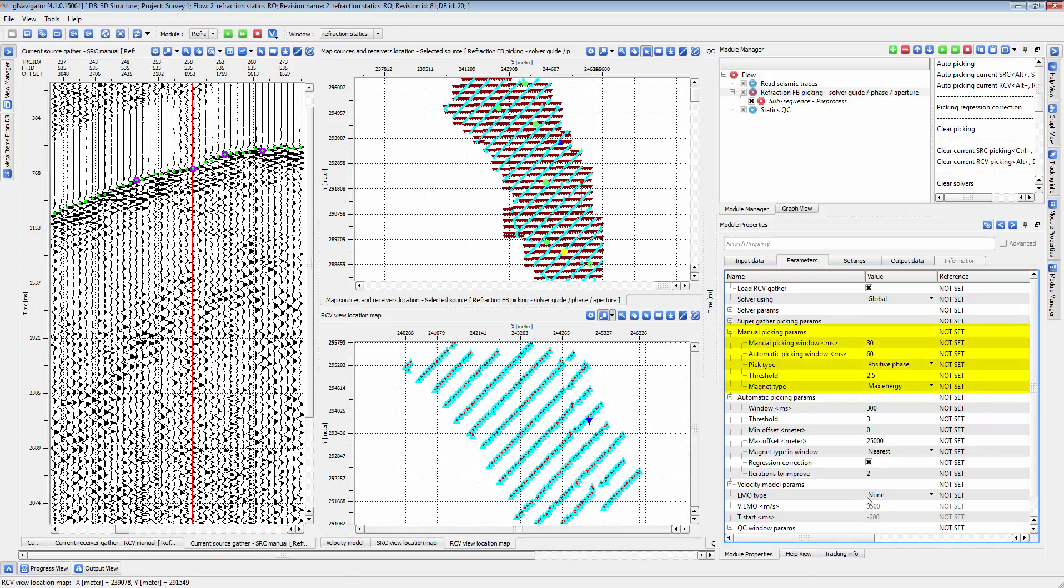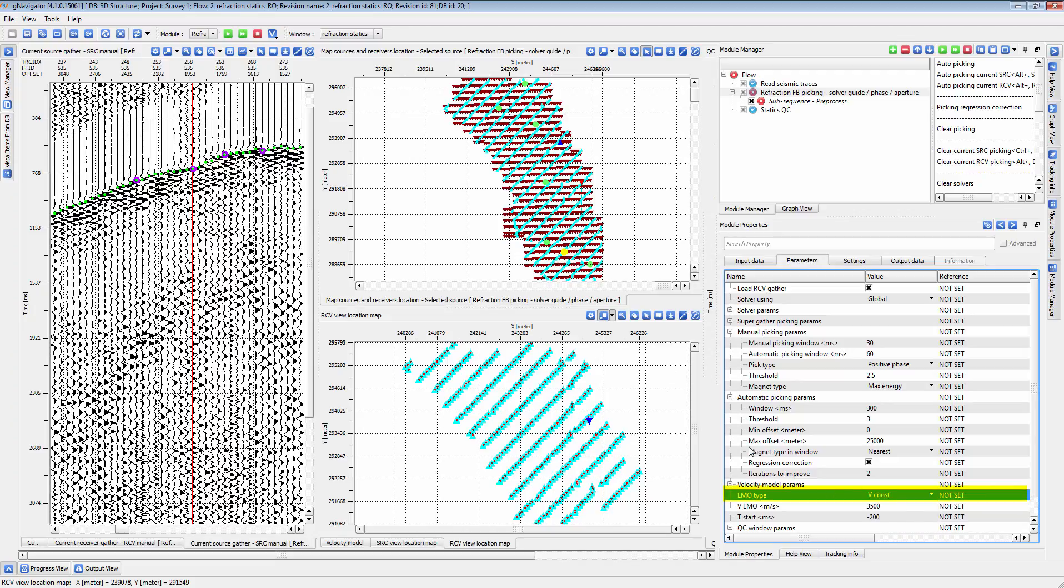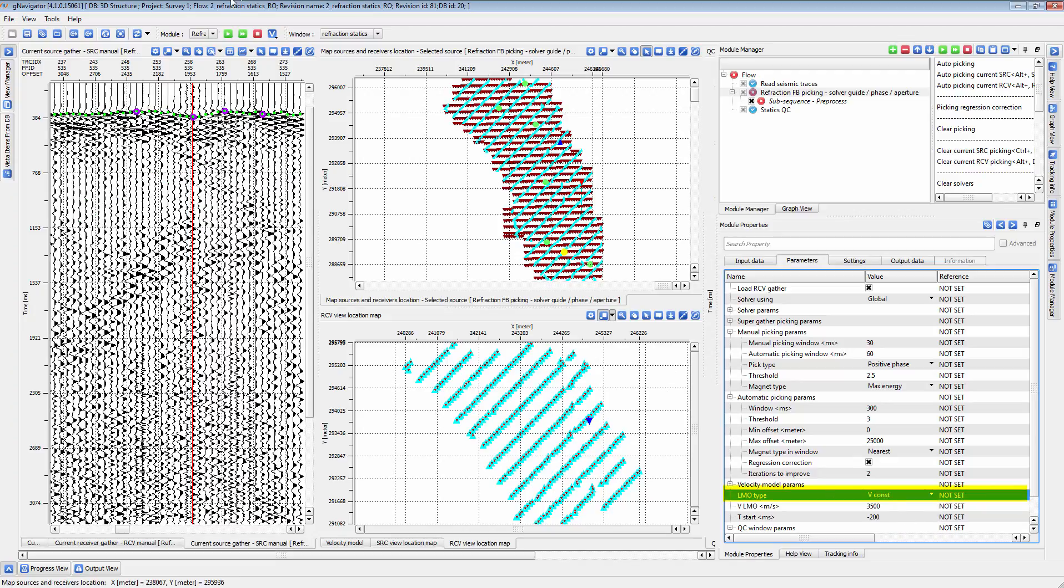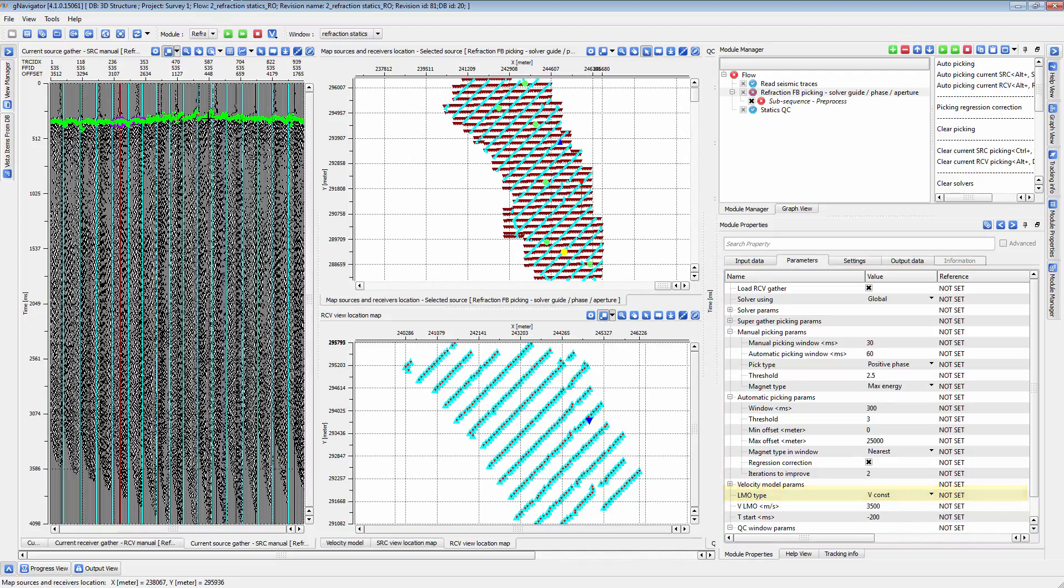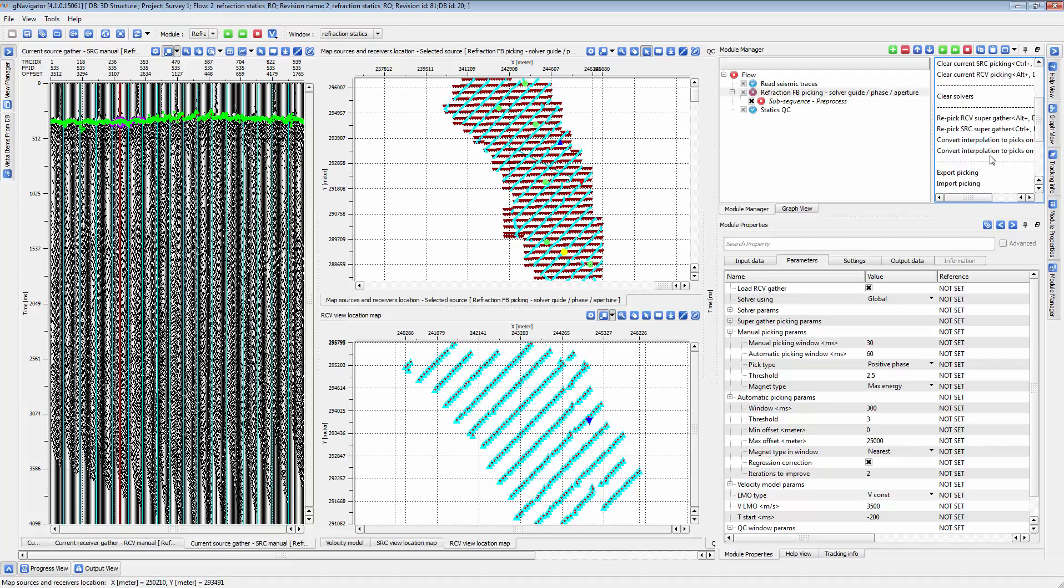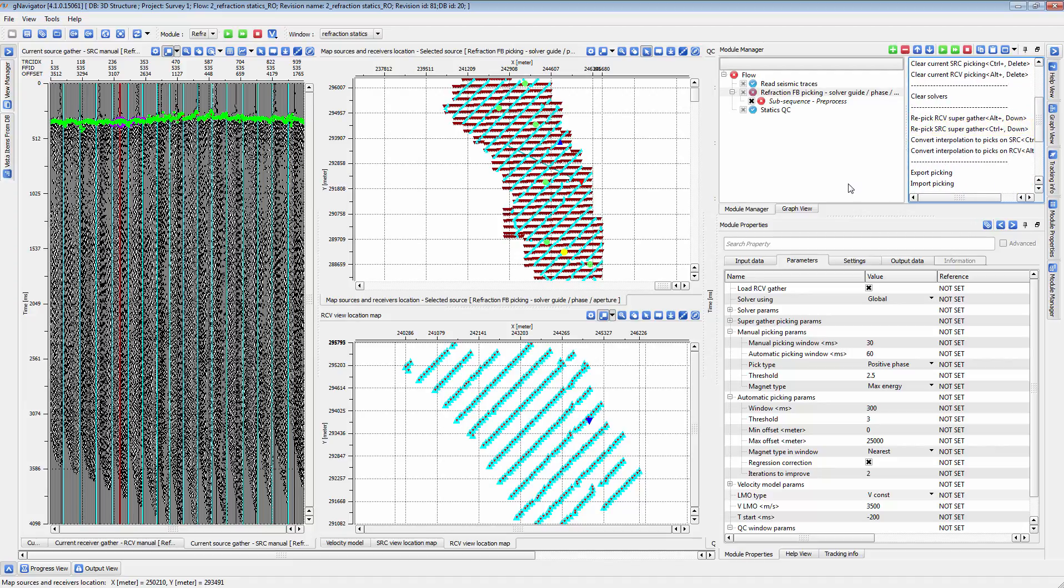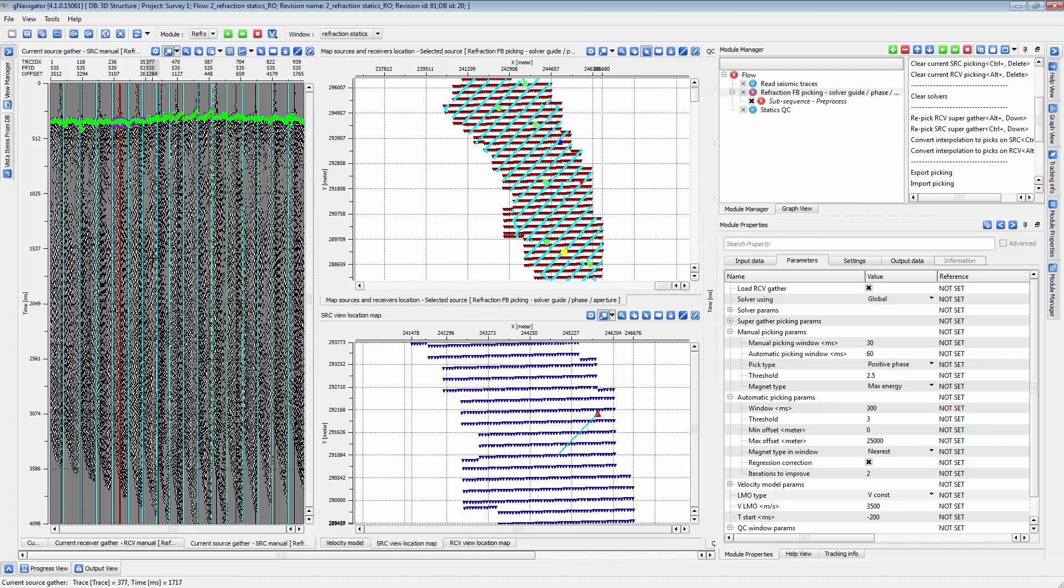You may find manual picking easier with an LMO applied to the data, which you can do by changing the LMO type. Next, you can use the Repick Source Supergather action item to use your manual picks as a guideline to pick first breaks in the aperture you define under Supergather picking parameters.